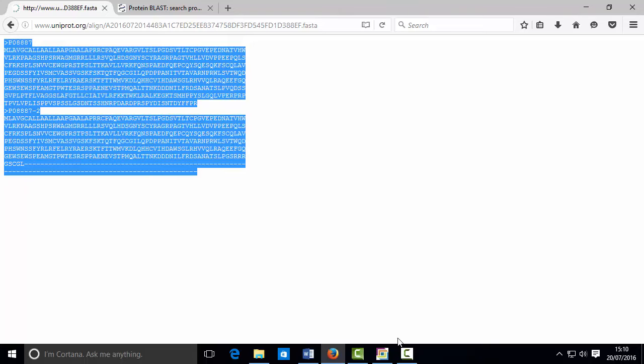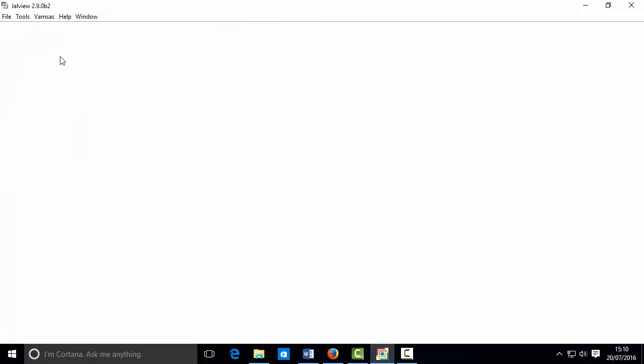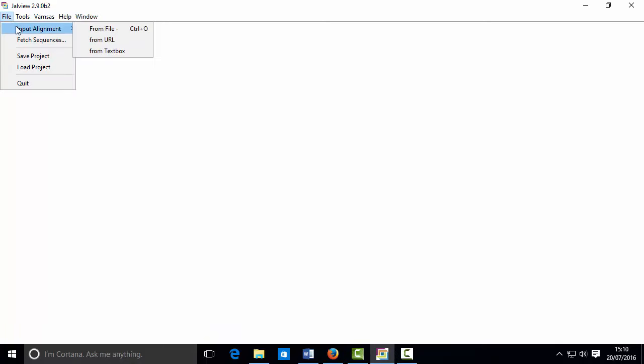Okay, so here's isoform 1 and 2. What I'm going to do for now is I'm going to open JalView, which is a sequence editor, and you'll have a link to this tool as well as all the tools that I'm showing at the bottom of this video. What I'm going to do is I'm going to start gathering my sequences and putting them in the software.